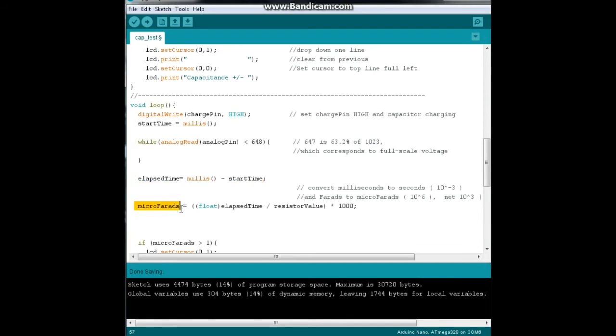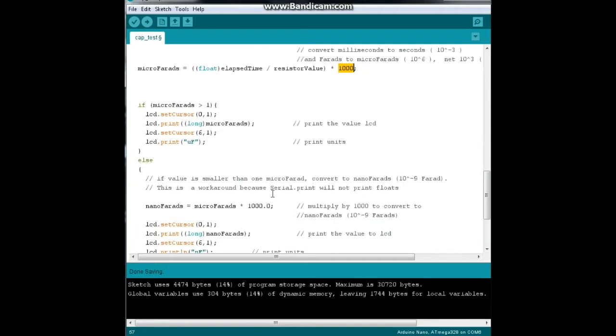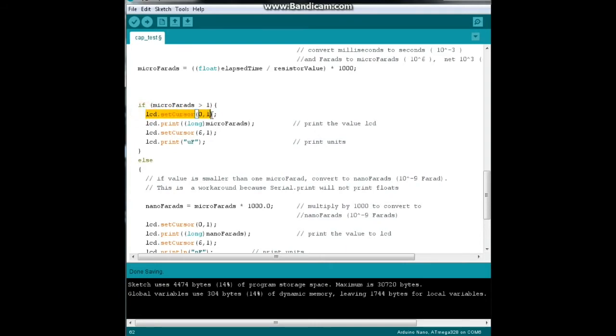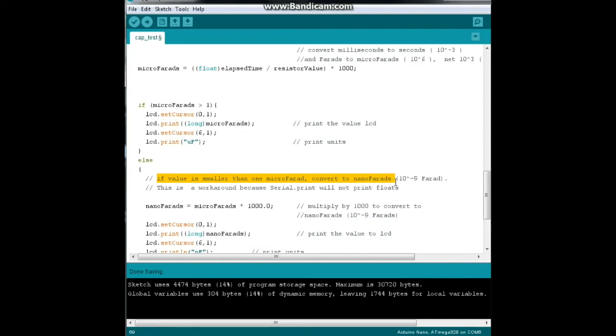Our microfarads equal our seconds divided by resistor value times thousand. This is a neat little area where we decide whether we're going to give you the results in microfarads or nanofarads. We say if microfarads is greater than one, set the cursor to the second line, LCD print the value, skip over six spots and print microfarad. Else, if the value is smaller, we're going to convert it to nanofarads, which is 10 to the minus ninth farad.